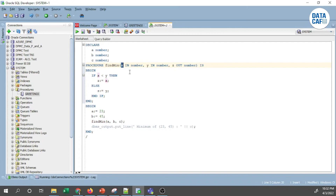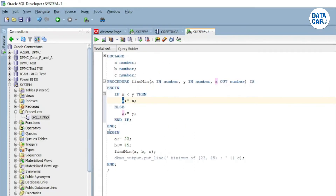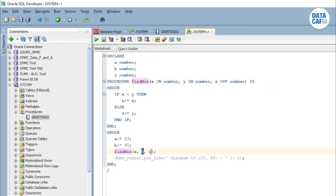In find_min: x is an IN mode NUMBER parameter, y is an IN mode NUMBER parameter, and z is an OUT mode NUMBER parameter. In the executable section I have an IF statement: if x is less than y then z gets x (meaning the minimum is x), else the minimum value is y — then END IF and END of the procedure. After that I start another PL/SQL block assigning a = 23, b = 45, and then calling find_min.